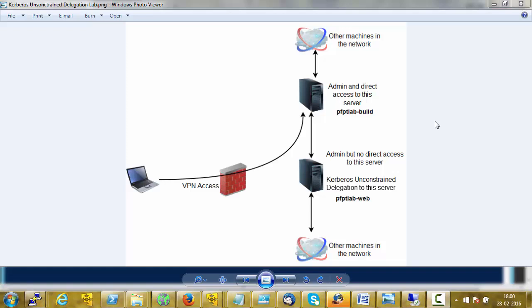Hi everyone, I am Nikhil Mittal. I am the creator of Nishang. Nishang is a toolkit for penetration testers and red teamers which allows use of PowerShell in different phases of our penetration test and other offensive PowerShell usage.